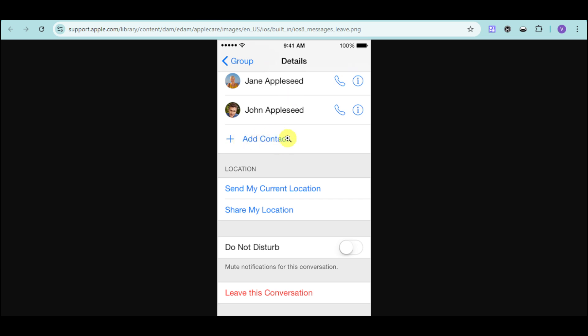In this case, just click on add contact, and then just type the name of that person that you want added back.